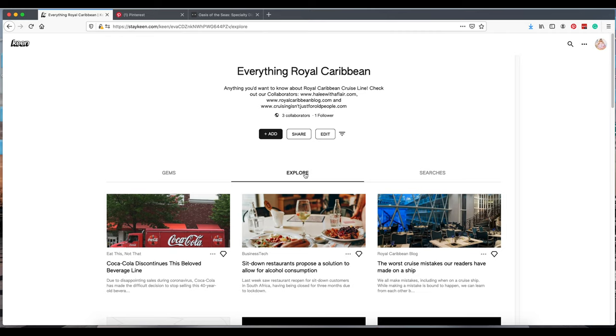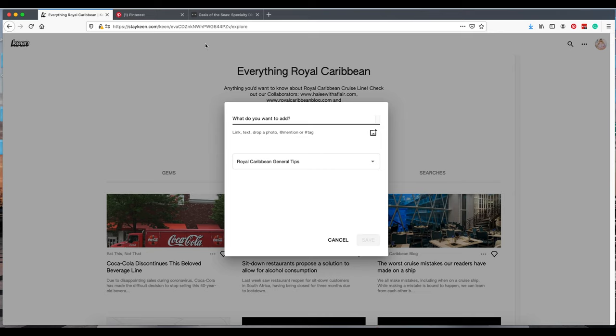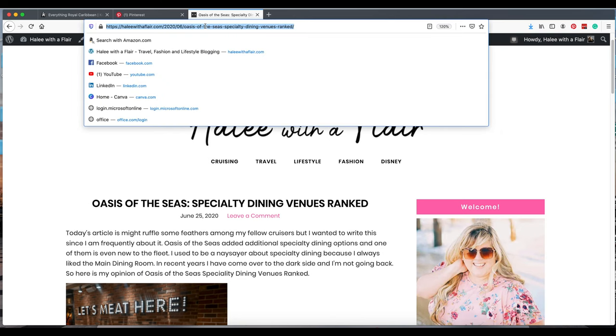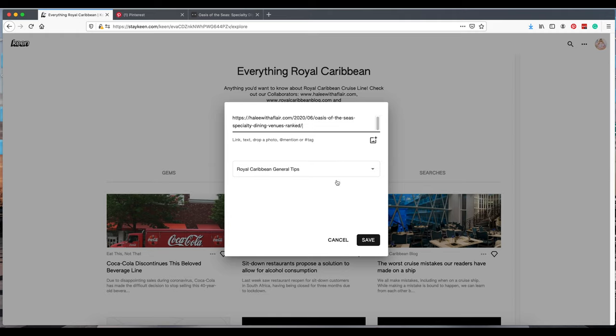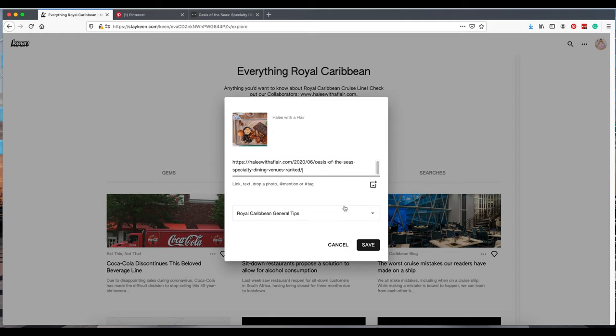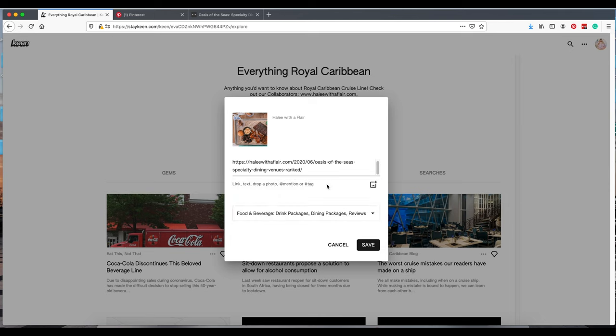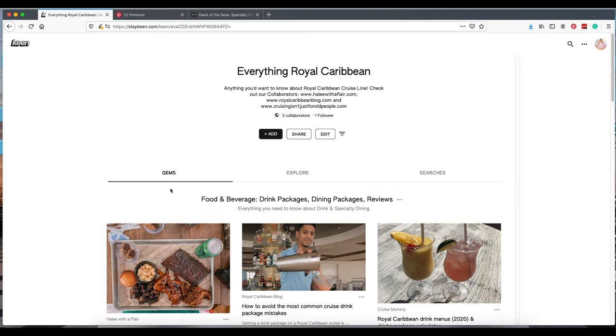If you want to add an article, that's what we're going to do next. If you want to add one of your articles as a content creator, you just go click the link. This could be anywhere on the internet. I create content, so of course I'm going to add my own stuff. I'm going to add this food one. I have a food and beverage section for Royal Caribbean. Click that. Save. Now you will see it appears here under my gems.